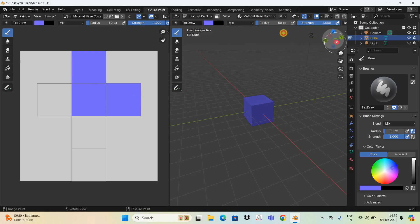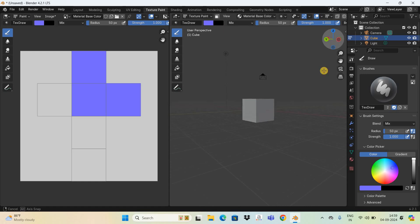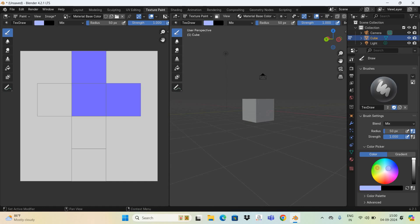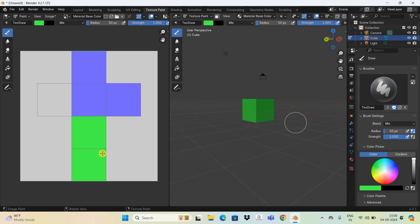Now let me change the direction and paint these two sides with some different color. Let me select this particular color right here and now let me paint these two sides with this color. As you can see it is visible on the left hand side.